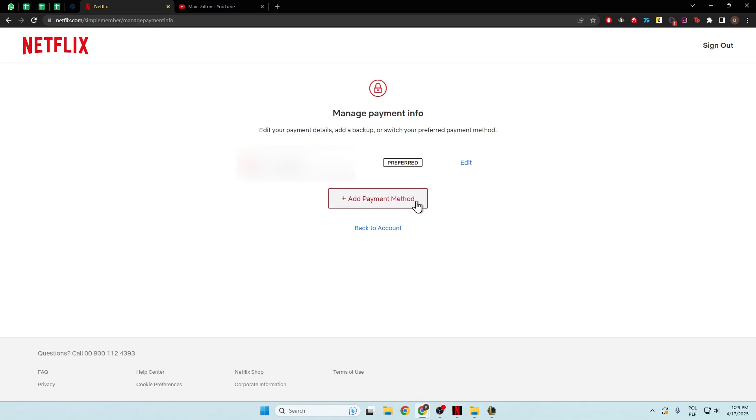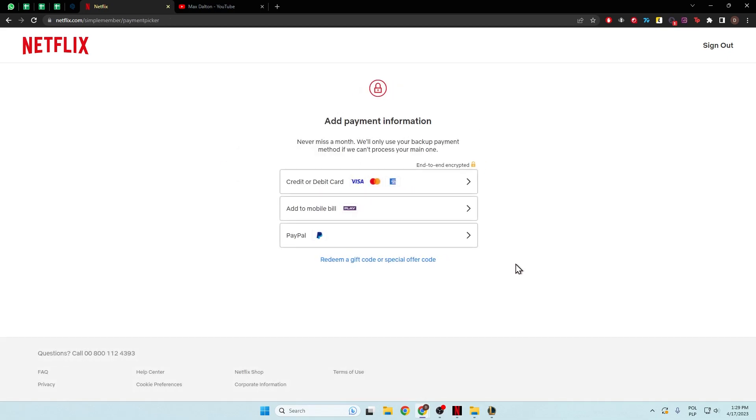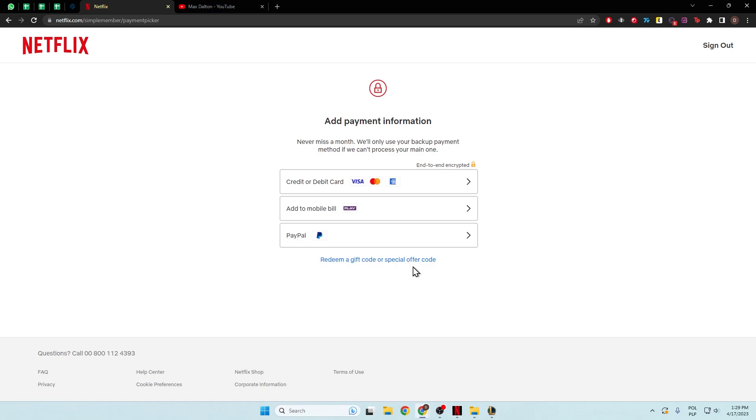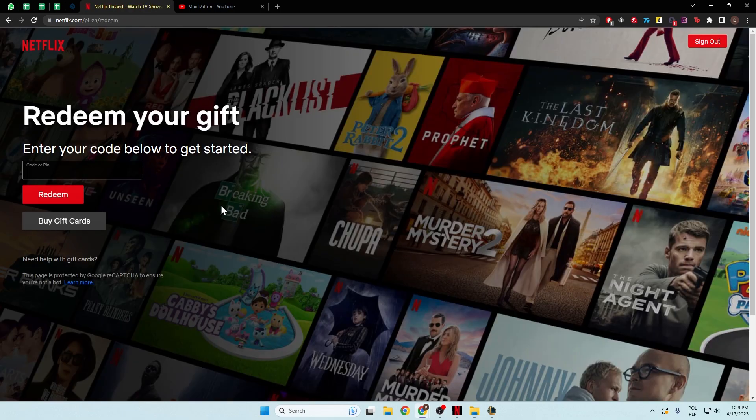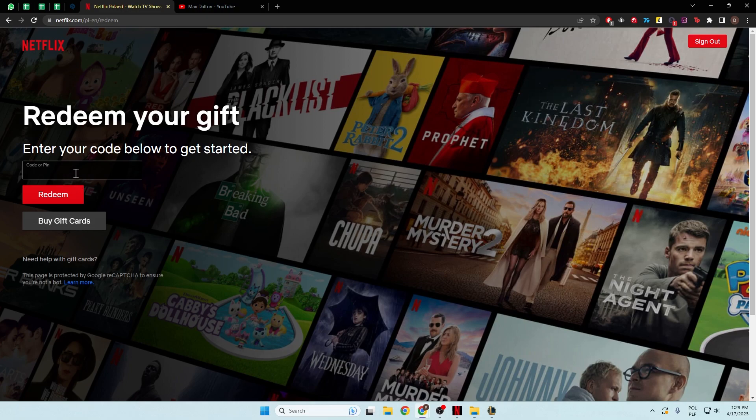But you can also add additional payment method, so we can add another credit or debit card, you can add mobile bill, get the PayPal, or use the gift codes or the special offer code. When you click right here, you are able to input your code, pin, and then tap to redeem.